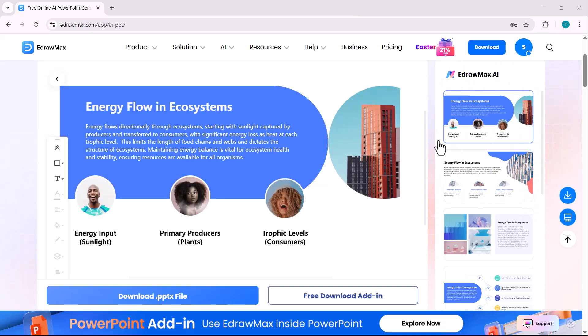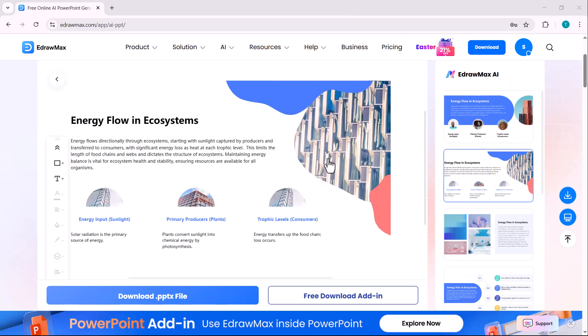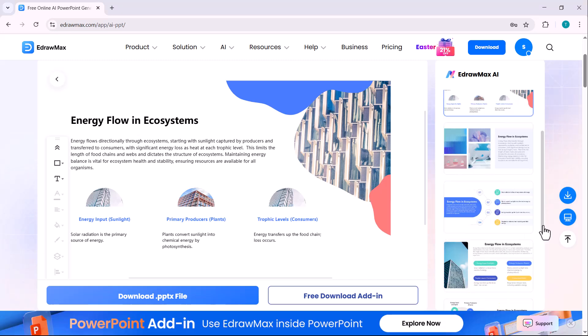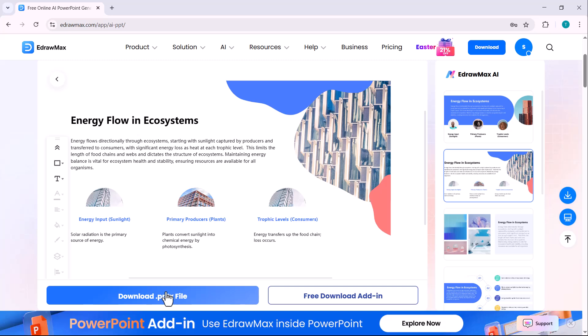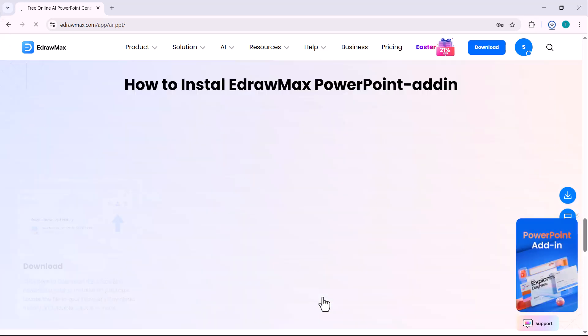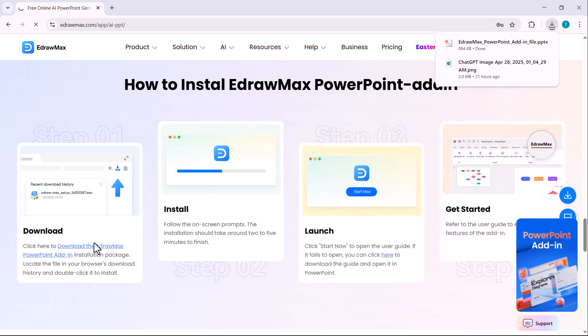As you can see, the PPT is ready. You can either download it directly from here or install EdrawMax on your PC for even more convenience.